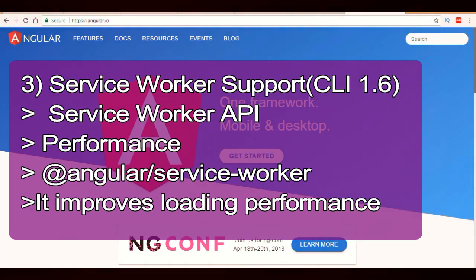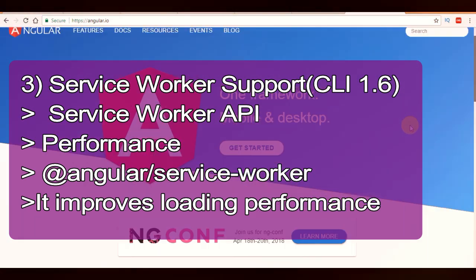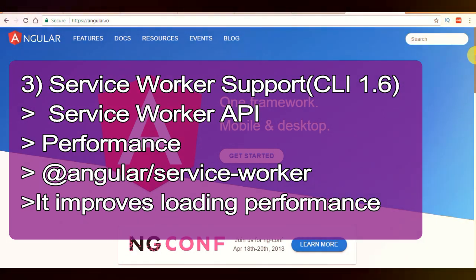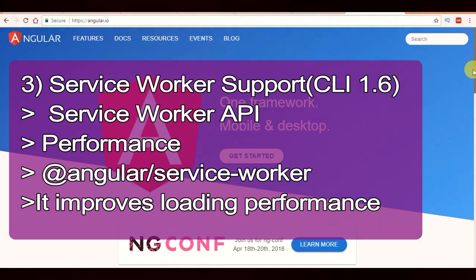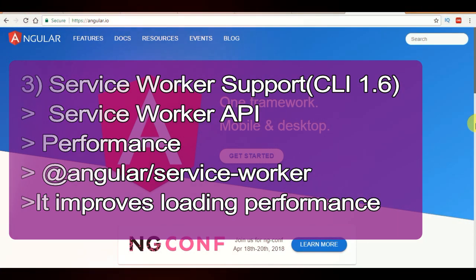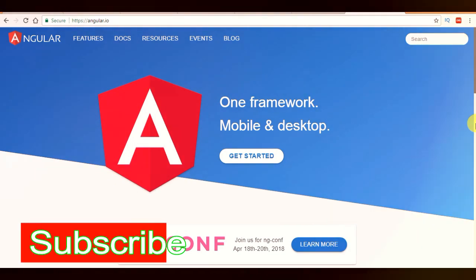Next one is service worker support. As we all know, performance is the main goal for any web developer, and modern browsers have a new API for building sites that load quickly and reliably, which is called the service worker API. Angular CLI 1.6 includes support for building applications with this new service worker implementation. Service workers can improve the loading performance of your application in browsers that support the API, in such a way that looks like a natively installed application.